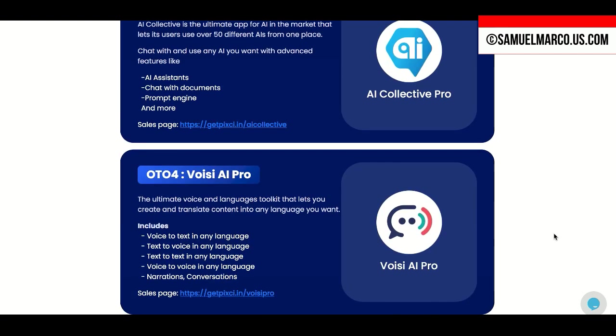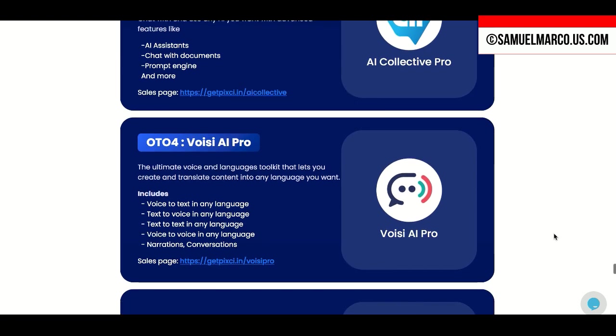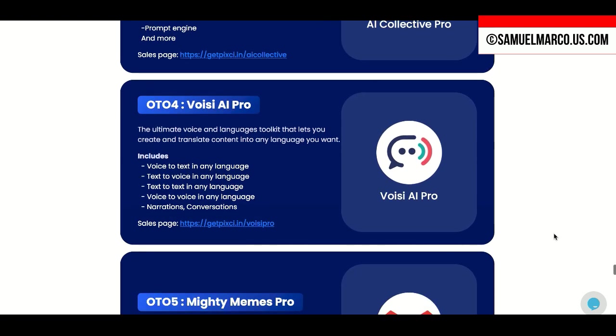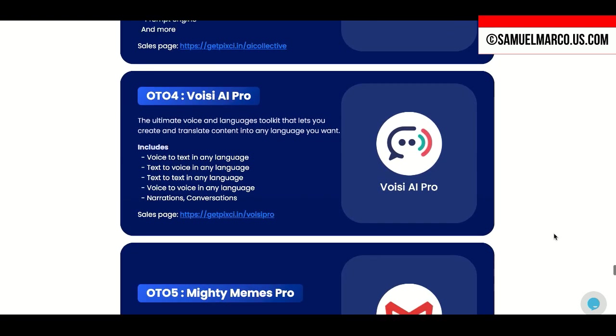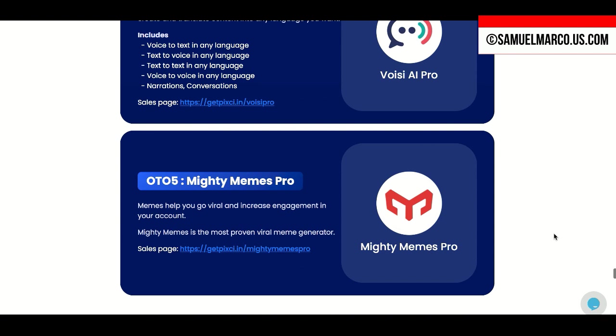OTO4 is Voizi AI Pro that lets you create and translate content into any language you want. OTO5 is Mighty Memes Pro to create memes.